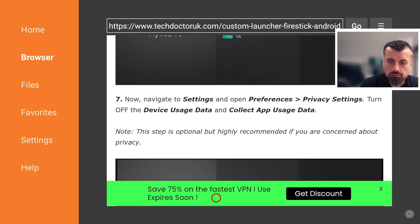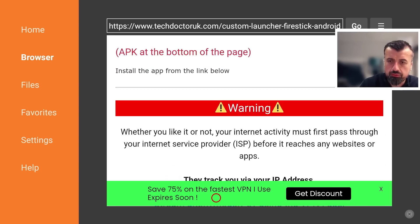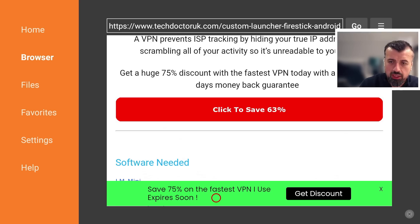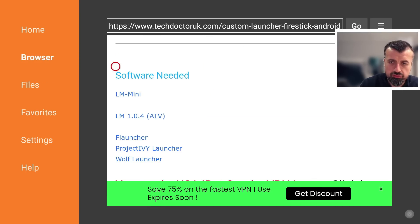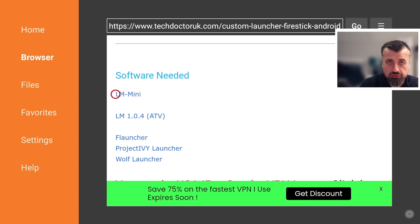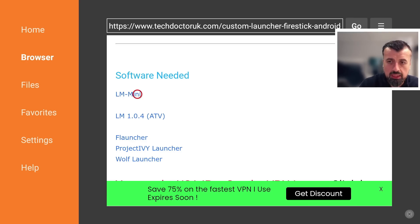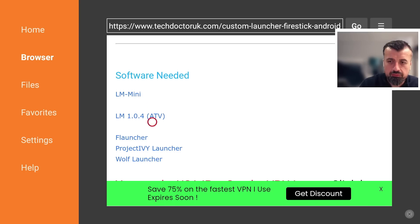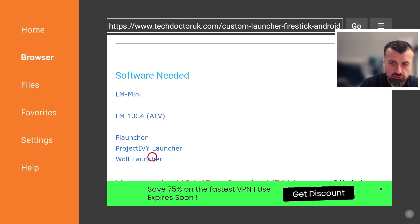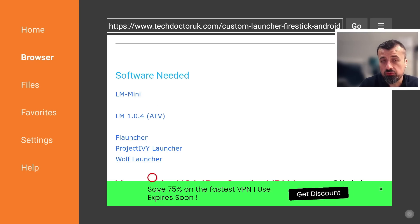Now for your Amazon devices, you need to have this new version of LM mini, so click on that, install that first. For Android TV devices, you install this version which has been working fine anyway, and then you can choose a custom launcher, so everything from Project IV to F Launcher.